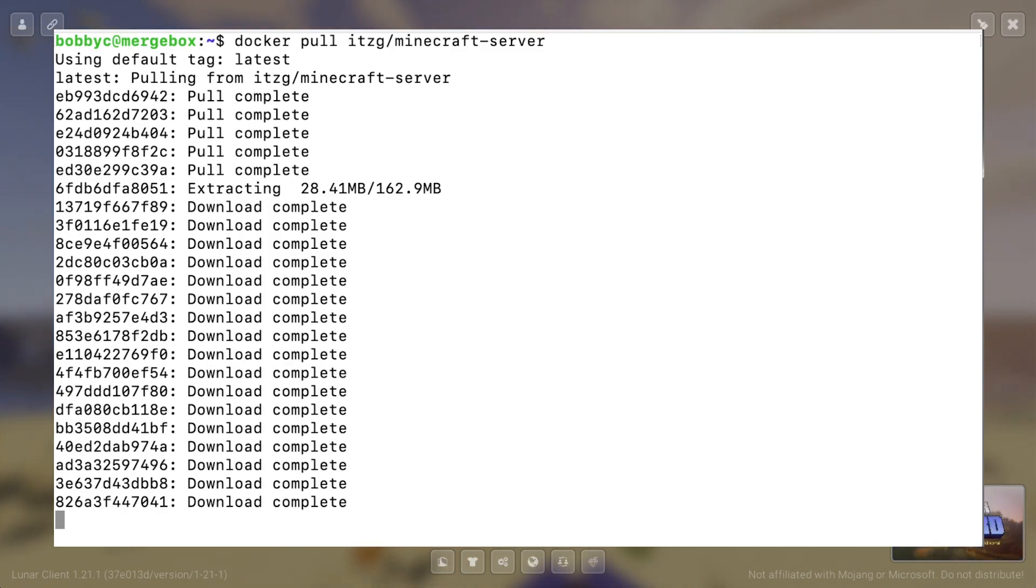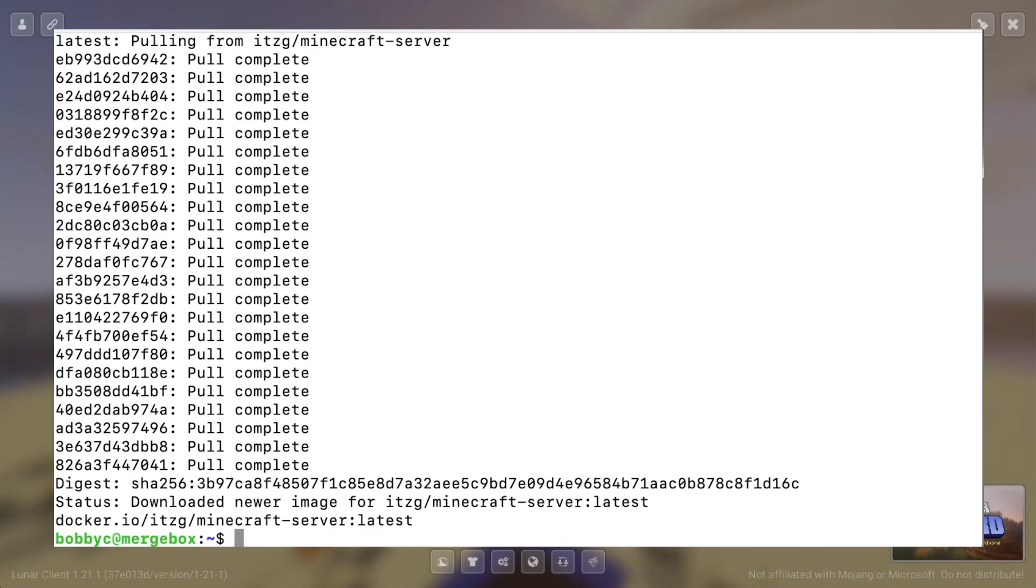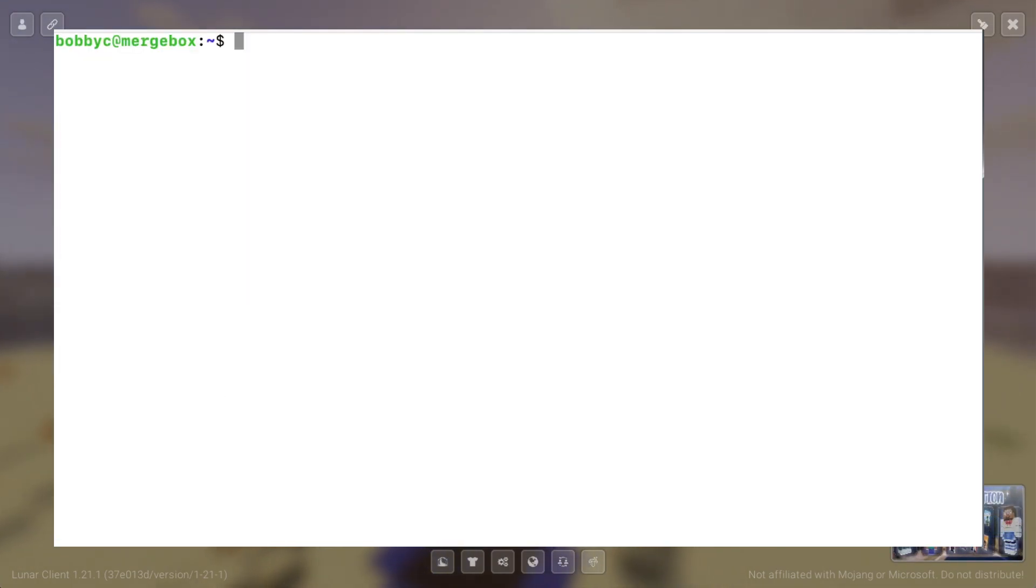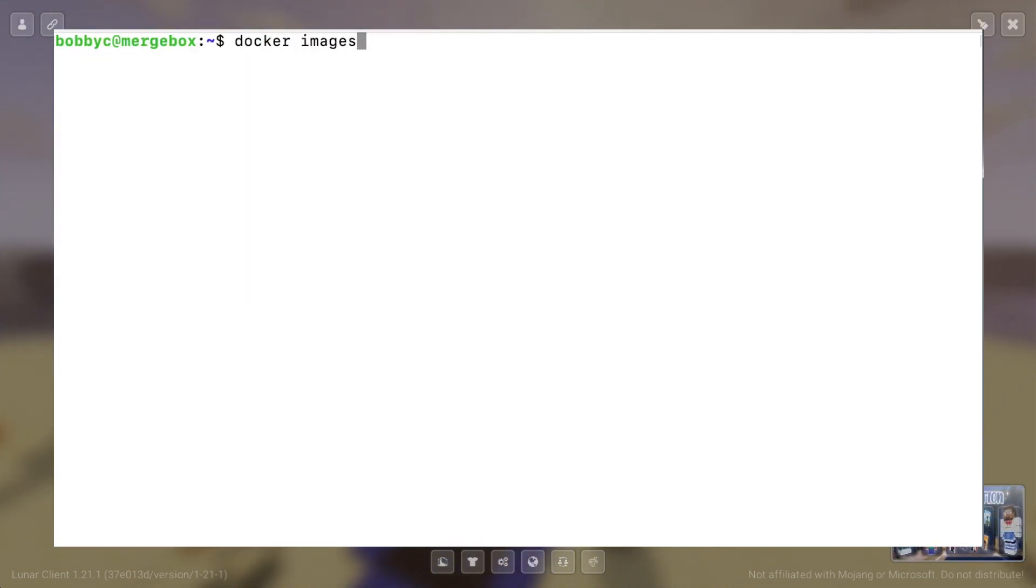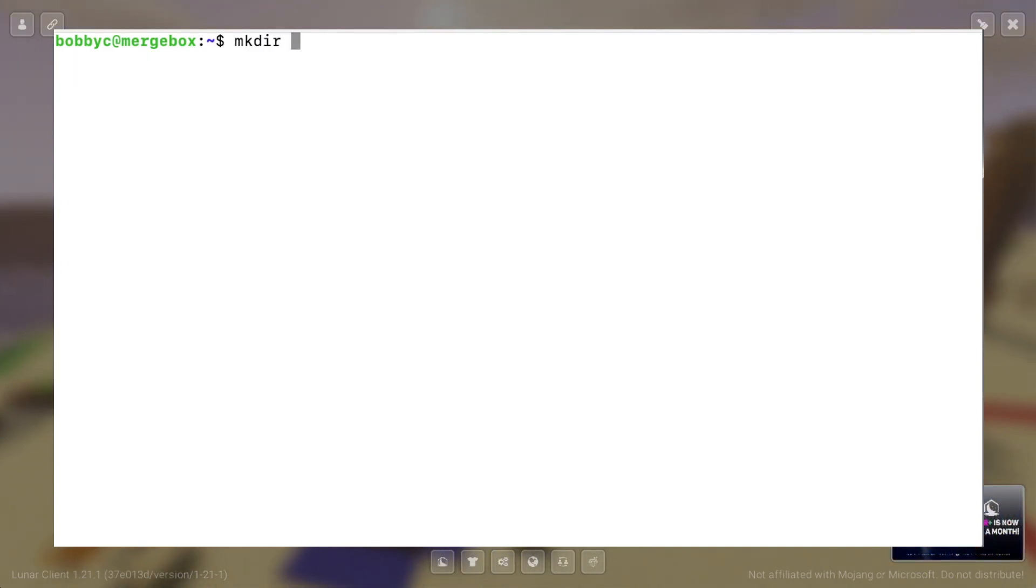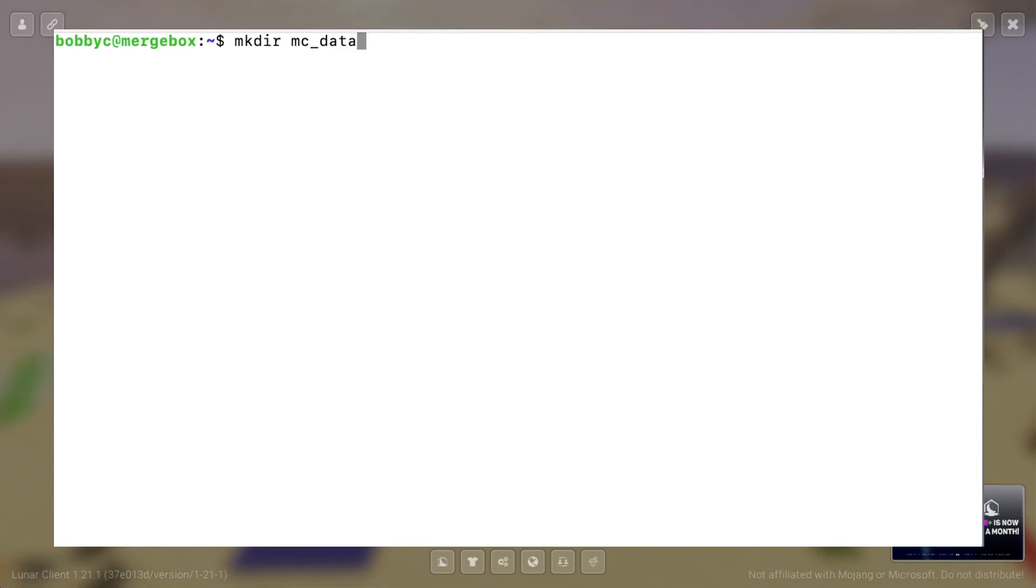Alright, so once everything is pulled, we'll do a Docker images and we'll take a look at the image. We'll create a directory called mcdata. So this is where all of the data is going to be sitting.